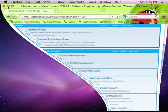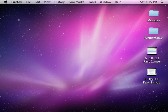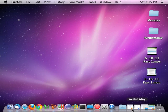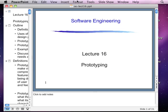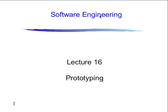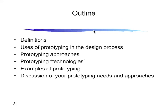Alright, let's get the show on the road. We are talking about prototyping, our last subject for today, and what you need to do for your projects. It's a short and sweet lecture to conclude things. We're looking at prototyping, and this is lecture number 16.